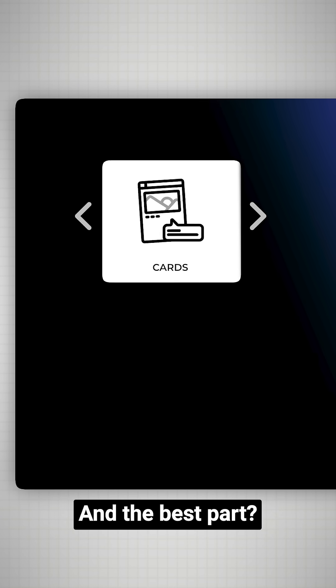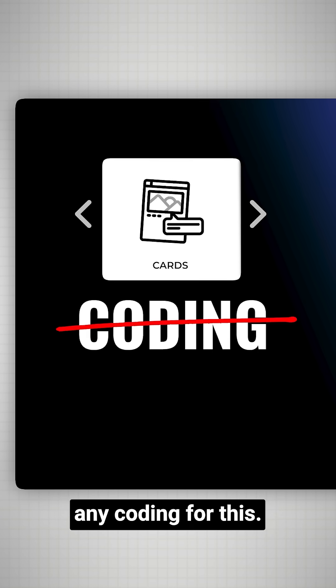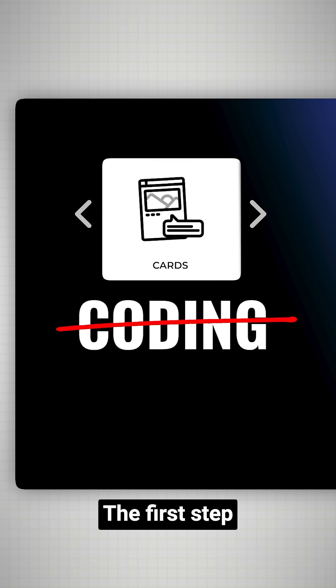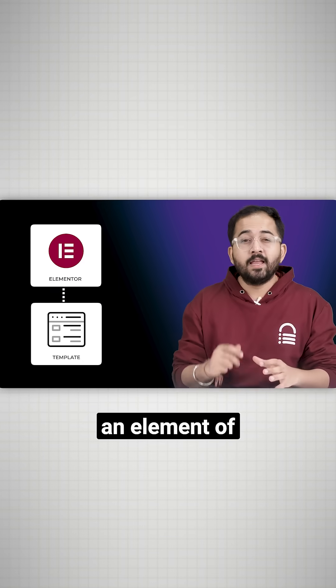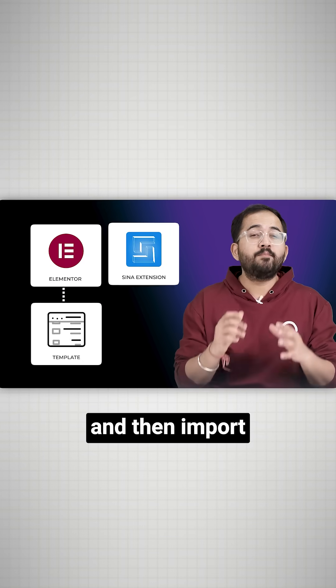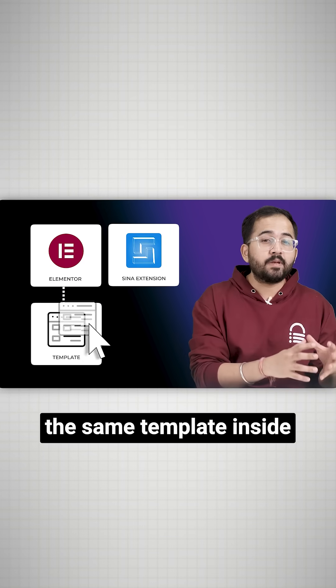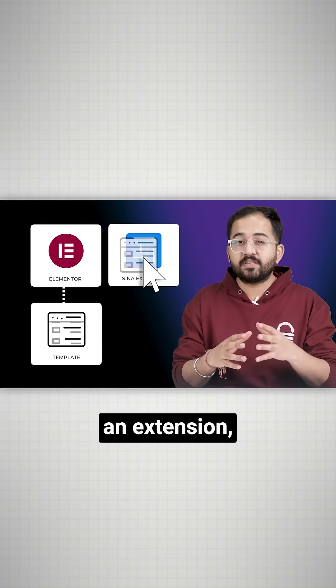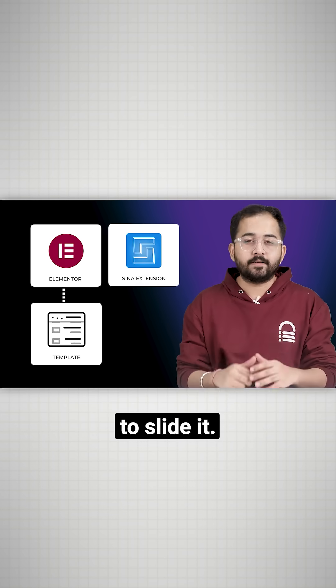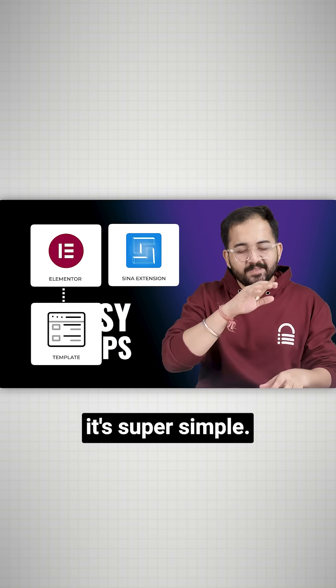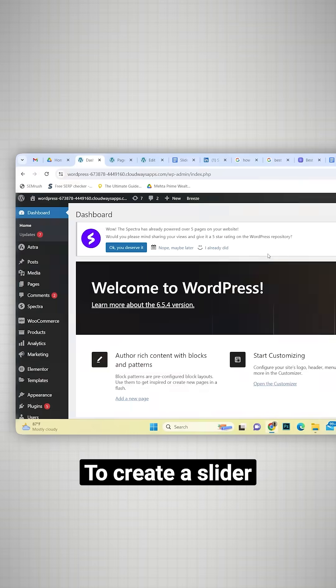And the best part, you don't need any coding for this. The first step is to create a template in Elementor and then import the same template in Sina extension which will help us to slide it. Don't worry, it's super simple.